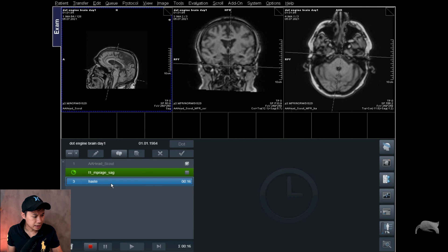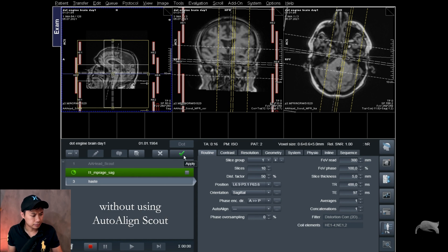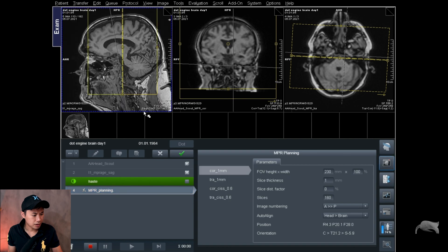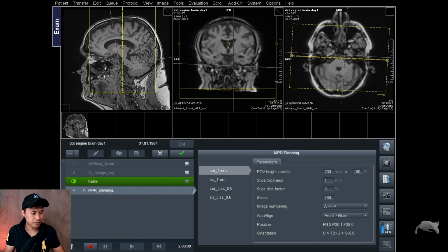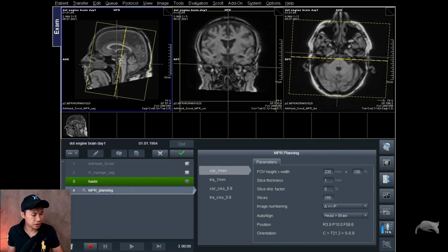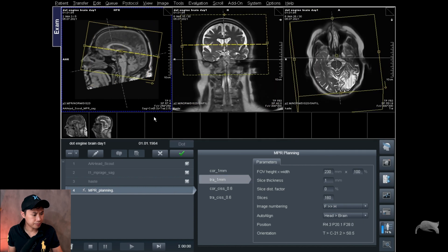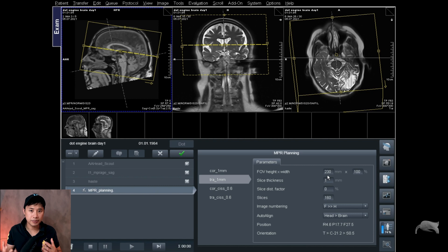We are finished with that scan. I'm going to do our standard HASTE localizer here just to show you how the tilted head looks. And at the end, I'm also using MPR planning. With this planning, it will automatically do the reconstructions for me whenever the sequence is done — very fast and efficient, and makes things more precise each time. What I'm going to do is choose the coverage in the coronal plane and in the transversal plane. Once I apply that, it will automatically make MPR planning for me in those two planes.